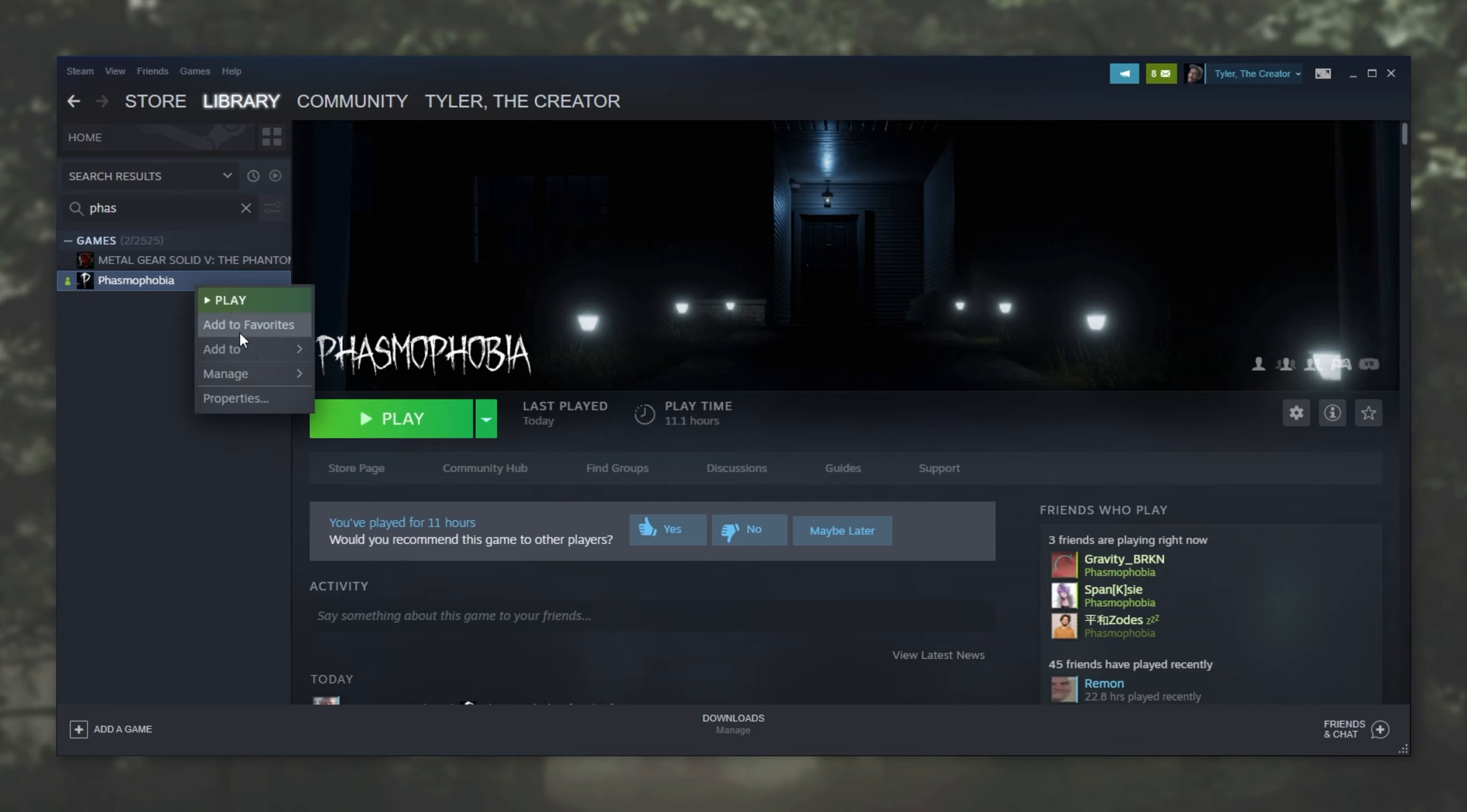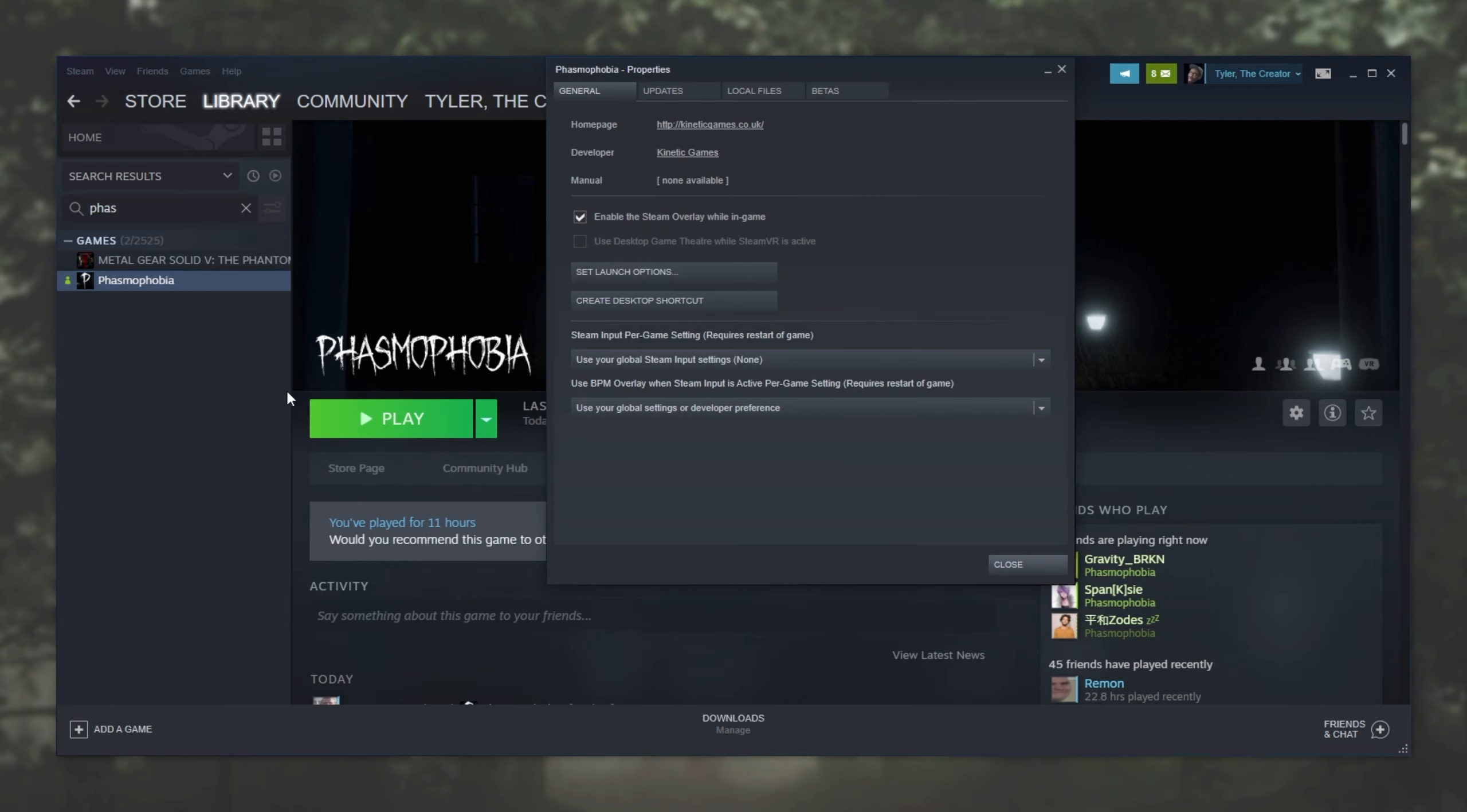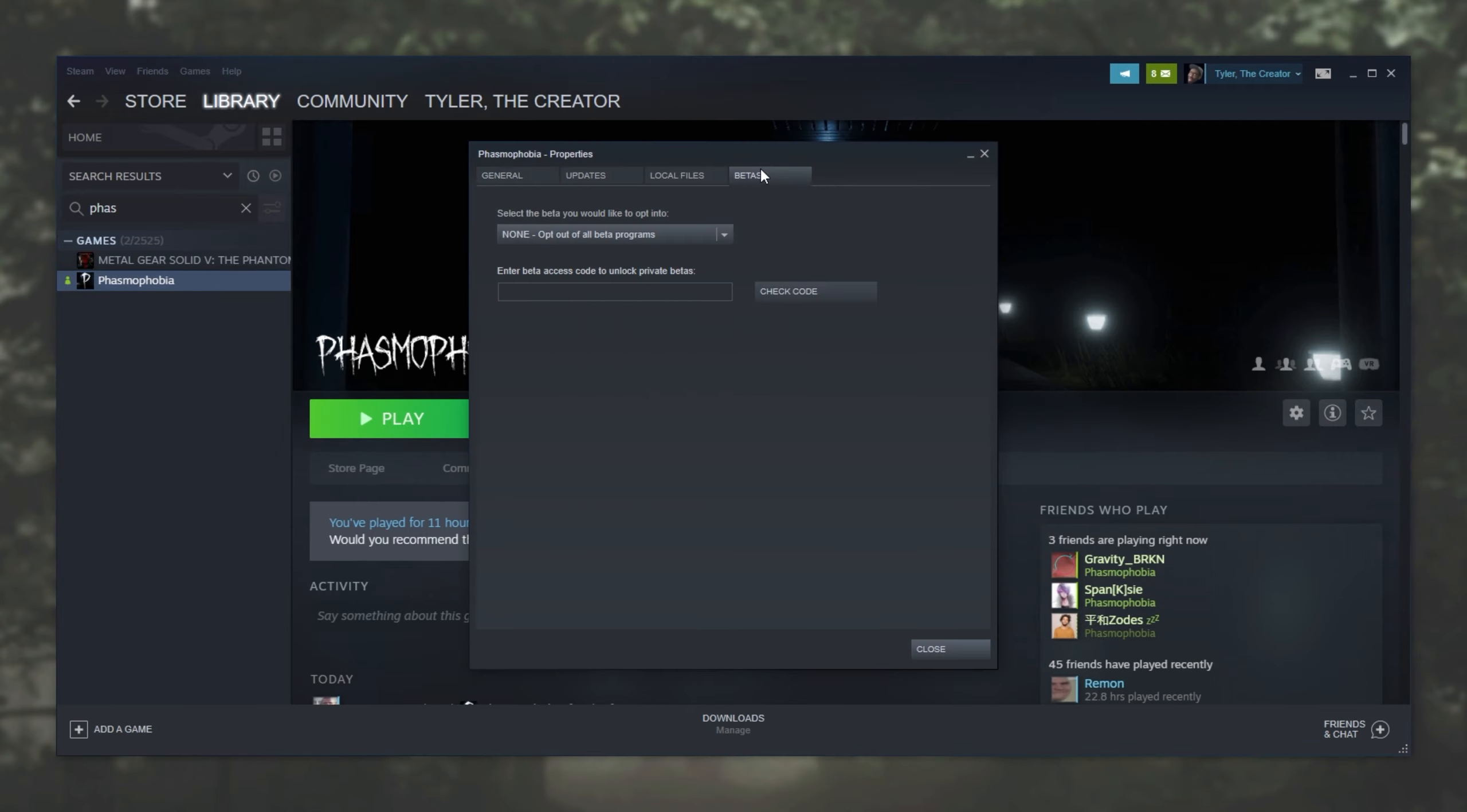Go to properties, betas in the top, and then make sure that you set to either none or beta unstable build over here.